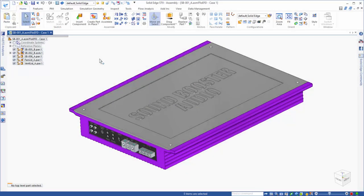In this example, we'll look at how FlowEFD, a CAD embedded CFD tool for Solid Edge, can be used to analyze a flow and thermal management problem of an audio amplifier.